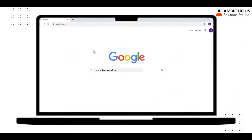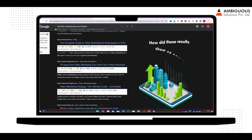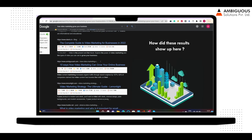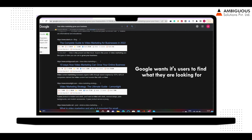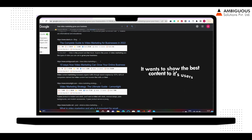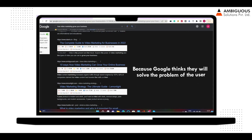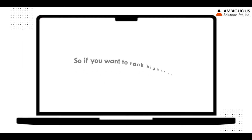How does Google rank a website on their search results? What is Google looking for? Google wants its users to find what they are looking for. It wants to show the best content to its users because Google thinks it will solve the problem of the user.